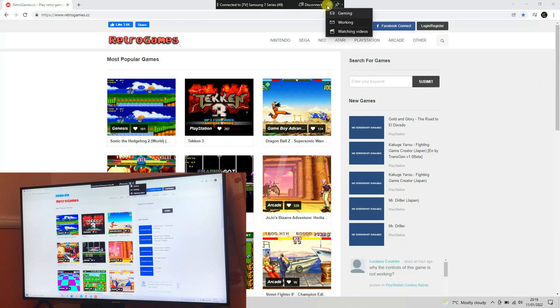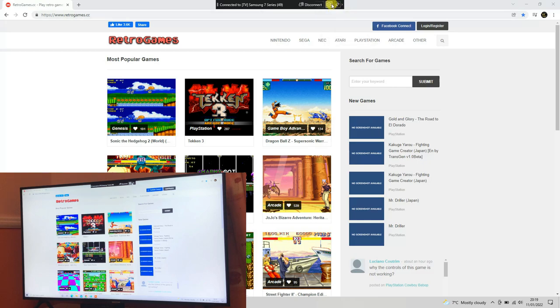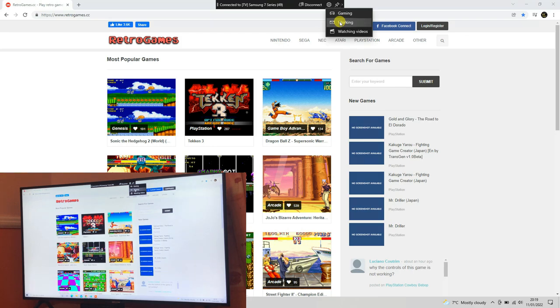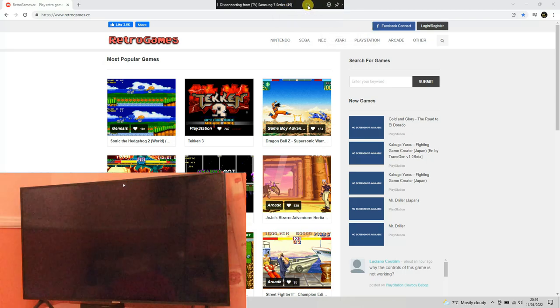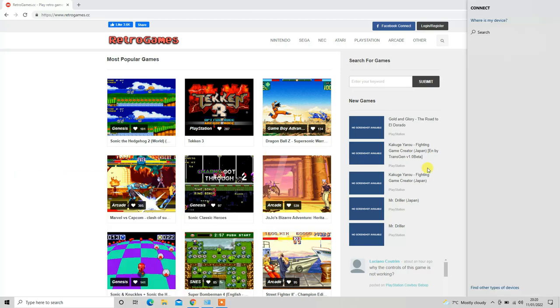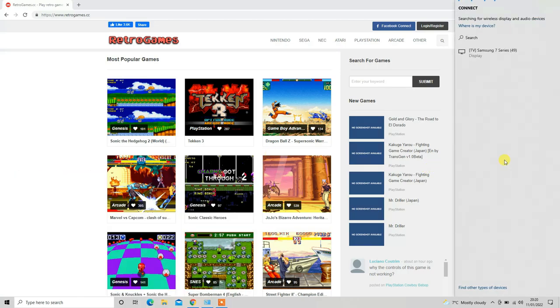From the settings you can pick and choose Gaming. If you don't have a gaming laptop, you can go for Work or Watching Videos. There are plenty of options available here. In order to disconnect this option, you have to click on Disconnect and it will automatically disconnect your TV.